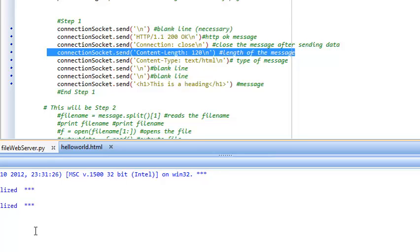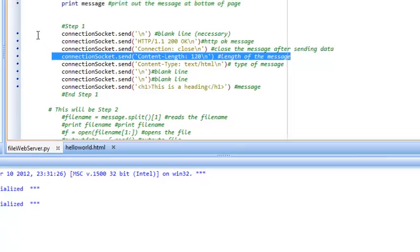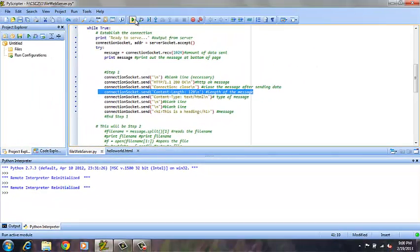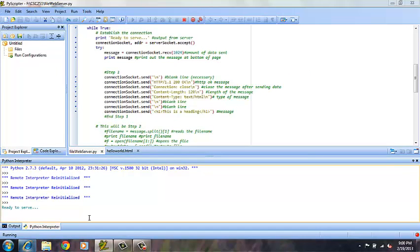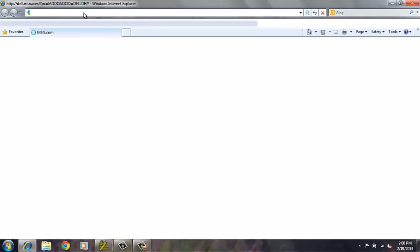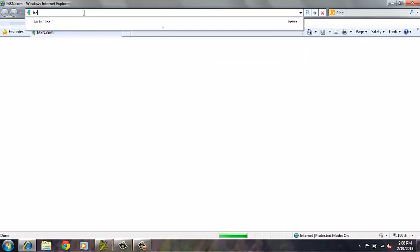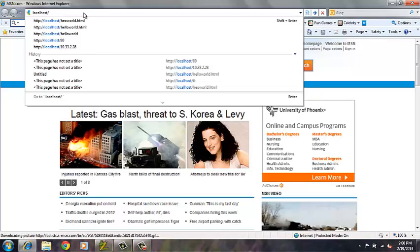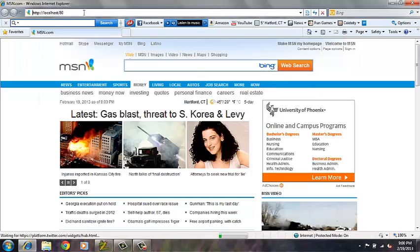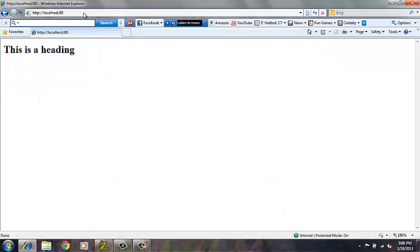Now we are already running the Python, so if we actually run the individual program, then you see ready to serve and come over to Internet Explorer and open the localhost on which the server is running and call port 80. Port 80, we see the message, this is a heading.